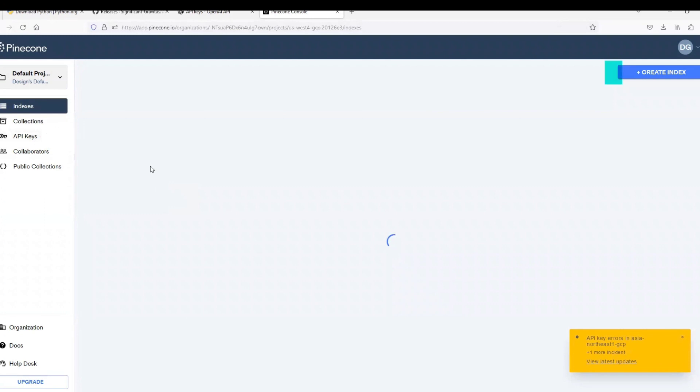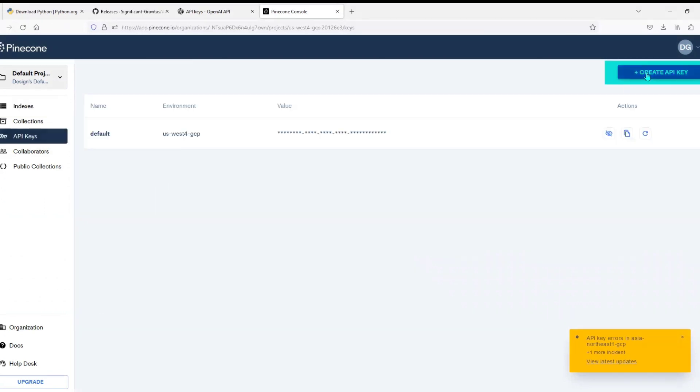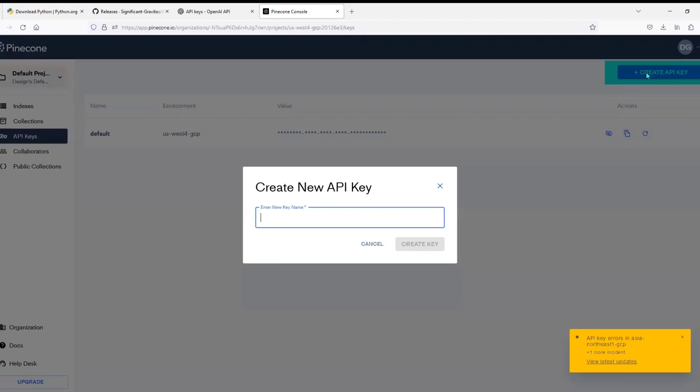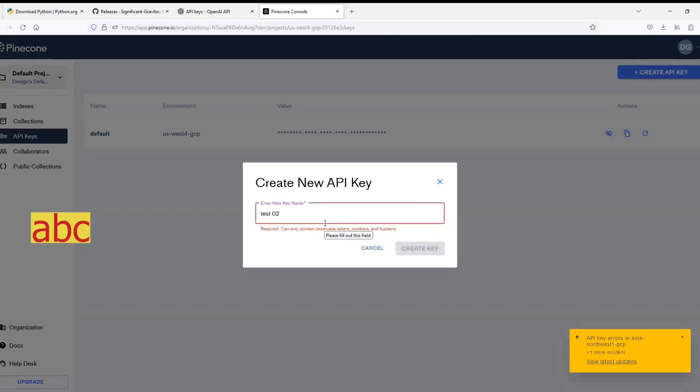After that, click on API keys written at left side of the page. And on the upper right corner, click on create API key.